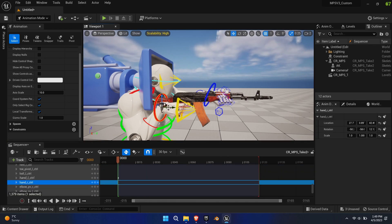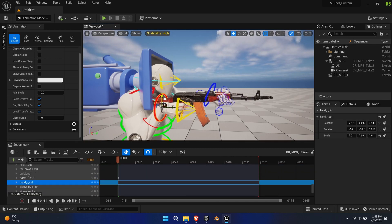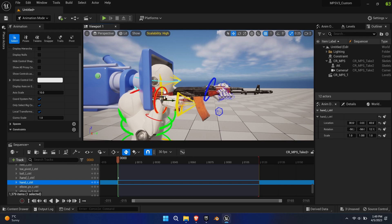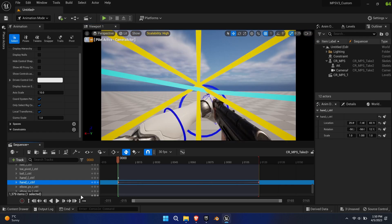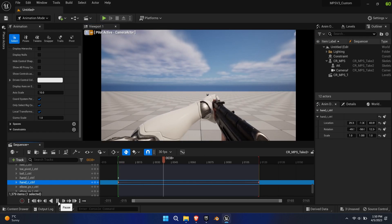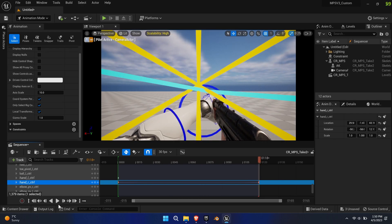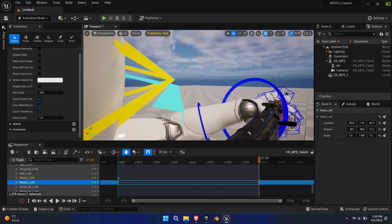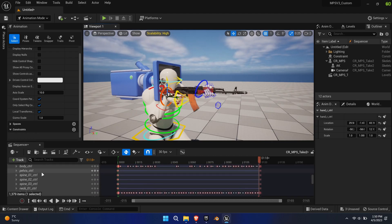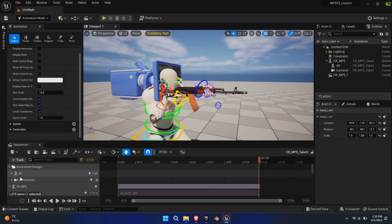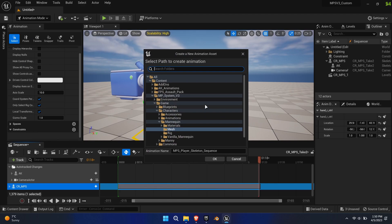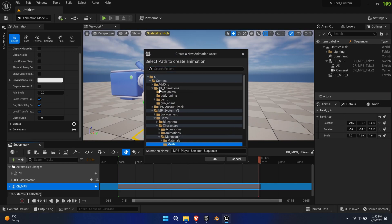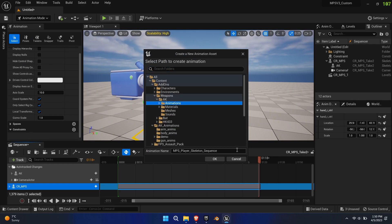Now we can simply select the right hand bone and the weapon and left hand will follow automatically. Export the animation.